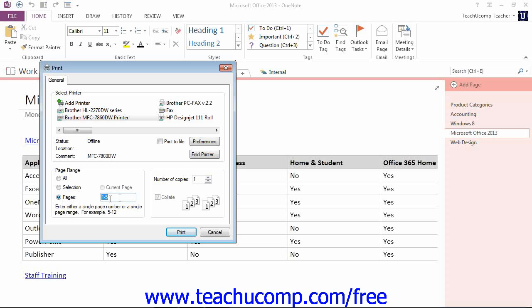So if I wanted, for example, to print pages 1 through 3 and 5, it would look like that: 1-3, comma, and then the 5.